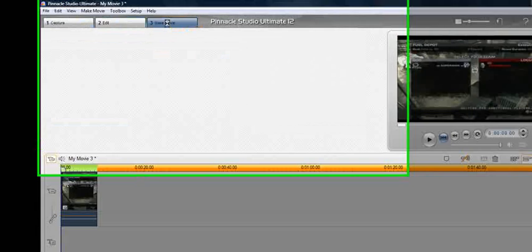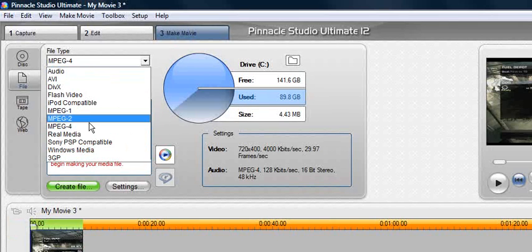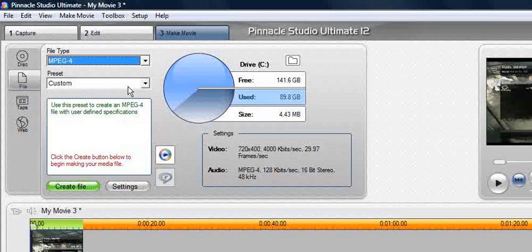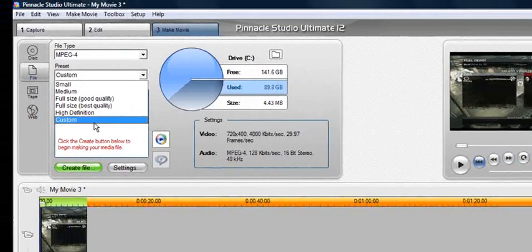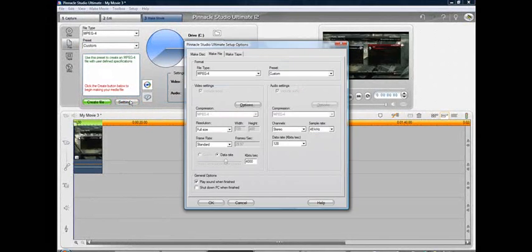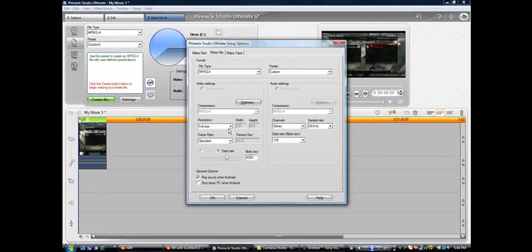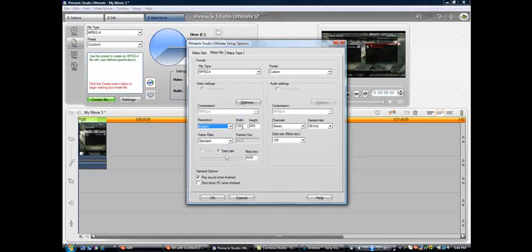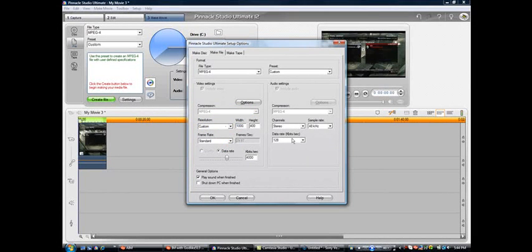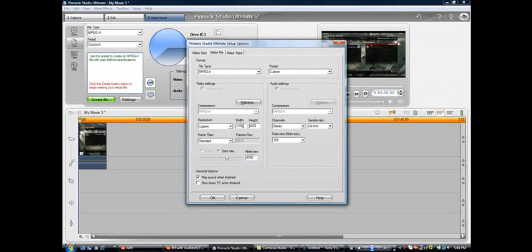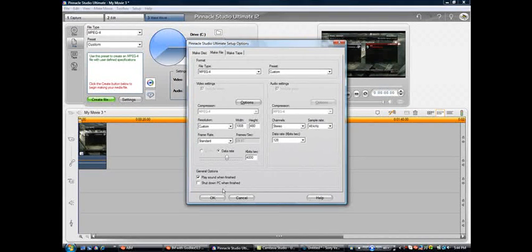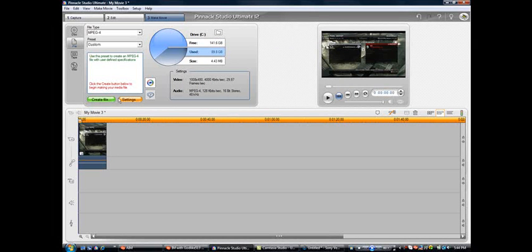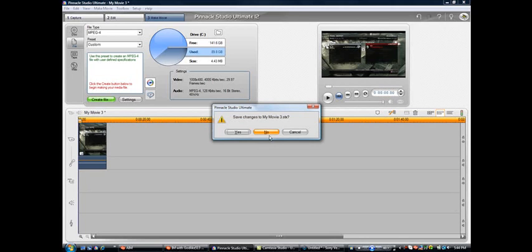When you're going to render it, go into make movie. Make sure it's on MPEG 4. Your preset, change it to custom, and go to settings. All of this stuff can stay the same. Change the resolution to custom. Change width to 1000. When you do that, it's automatically going to change it to 1008. So, it's basically 1008 by 480. And then, hit OK. And then, you just hit create file. I'm not going to do that, because that'll just take more time.